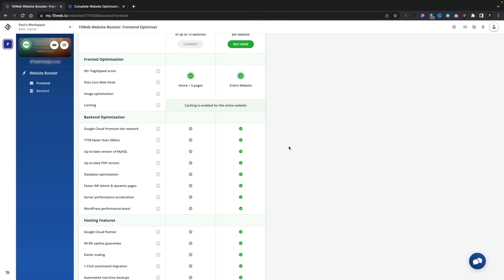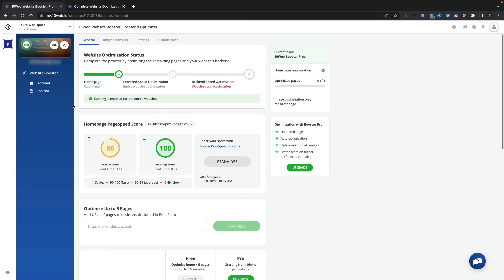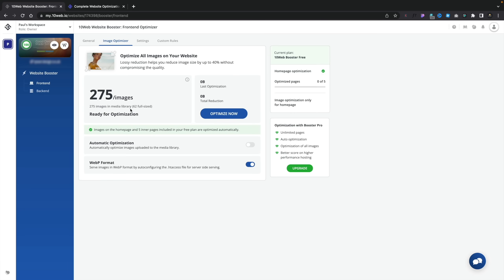Underneath, it gives us information about what you get with the free plan, which only optimizes the front end and doesn't optimize the back end. For that, they want to push you over to an upsell to go to their hosting, which I personally wouldn't want to do — I prefer to keep my own hosting. You can also see the Image Optimizer, which tells us how many images on the overall site are left to be optimized. It offers automatic optimization and WebP format, which is very similar to what you see in something like WP Rocket or a CDN setup like Bunny.